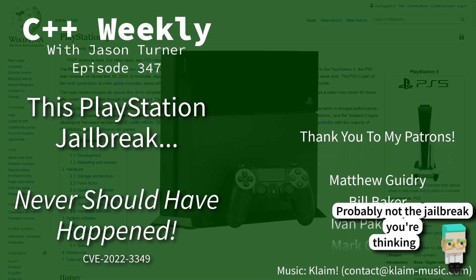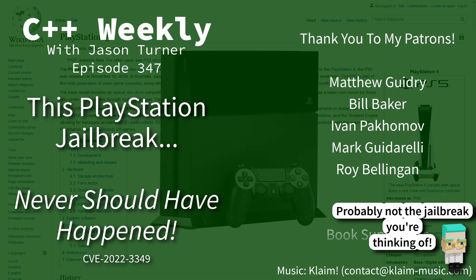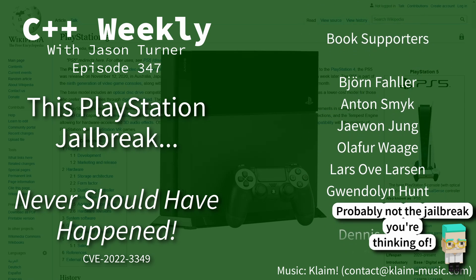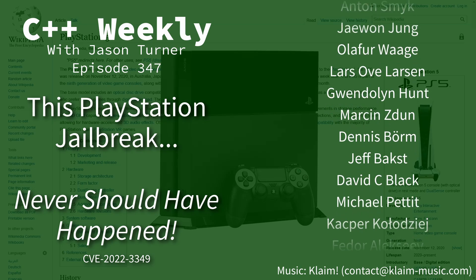Hello and welcome to C++ Weekly. I am your host, Jason Turner.